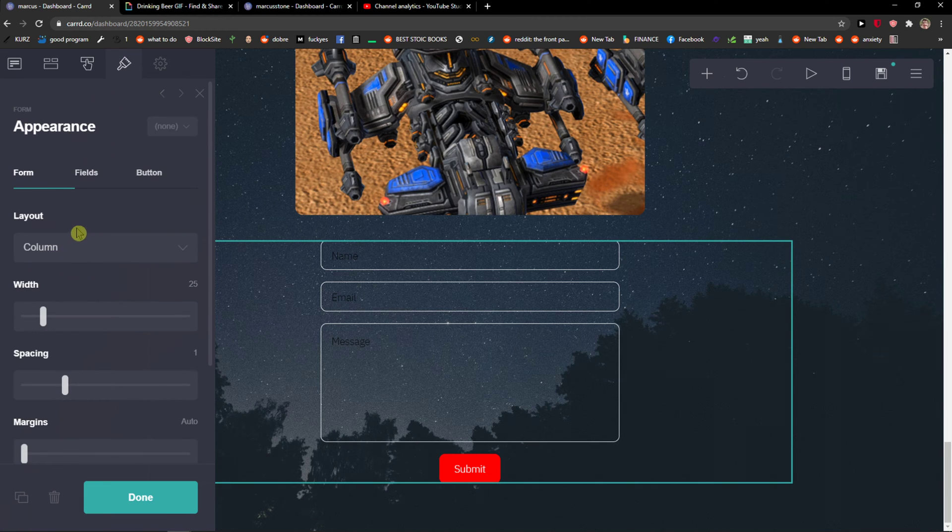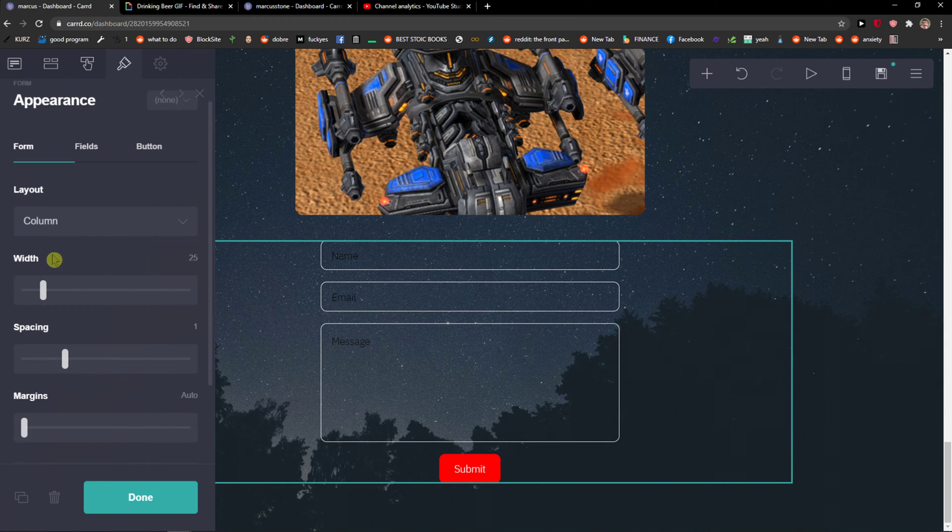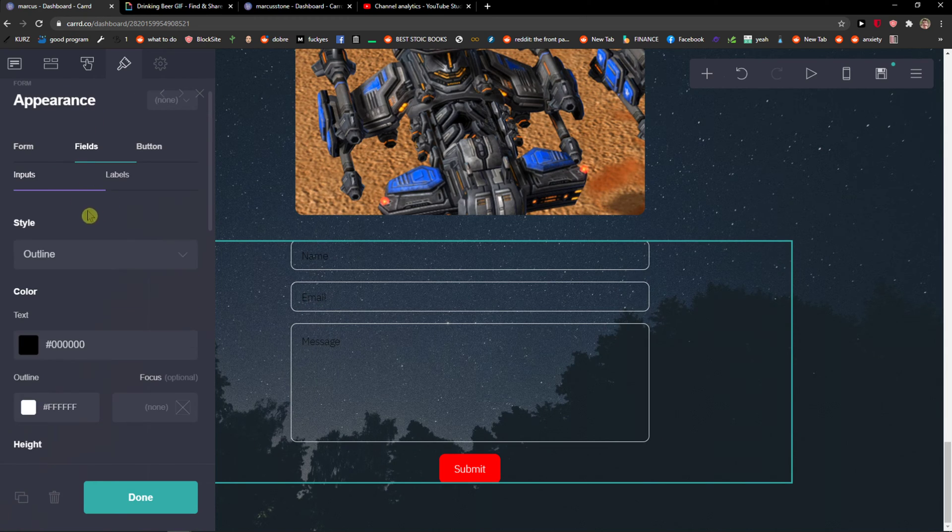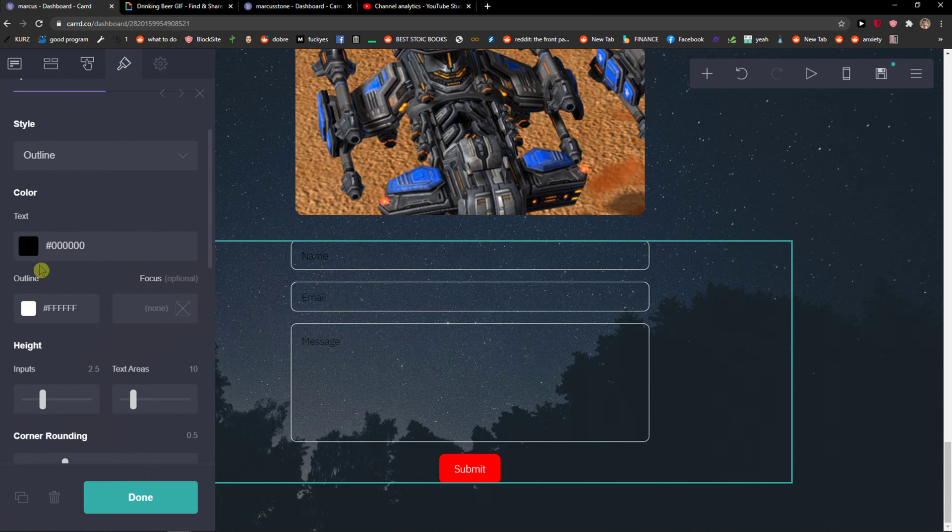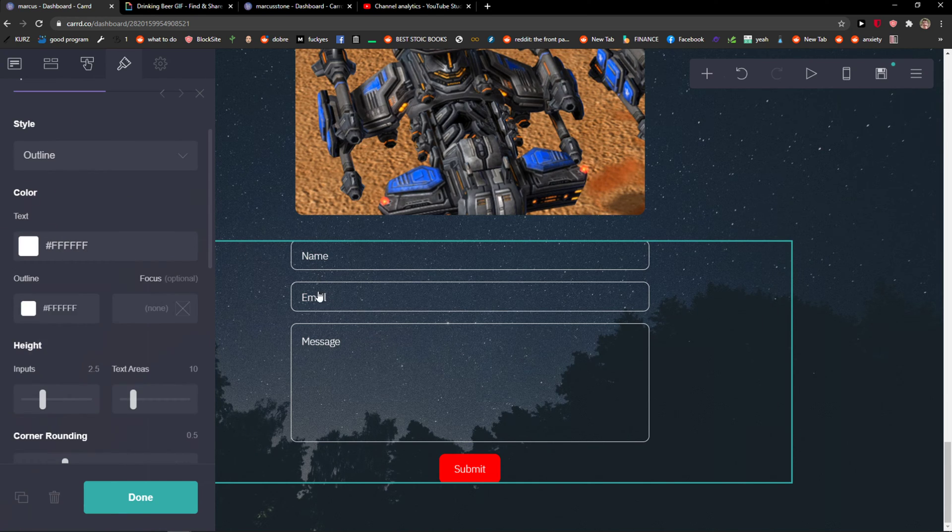And appearance, so we can start like change the width here. Fields we can change the color so we can go with white here.